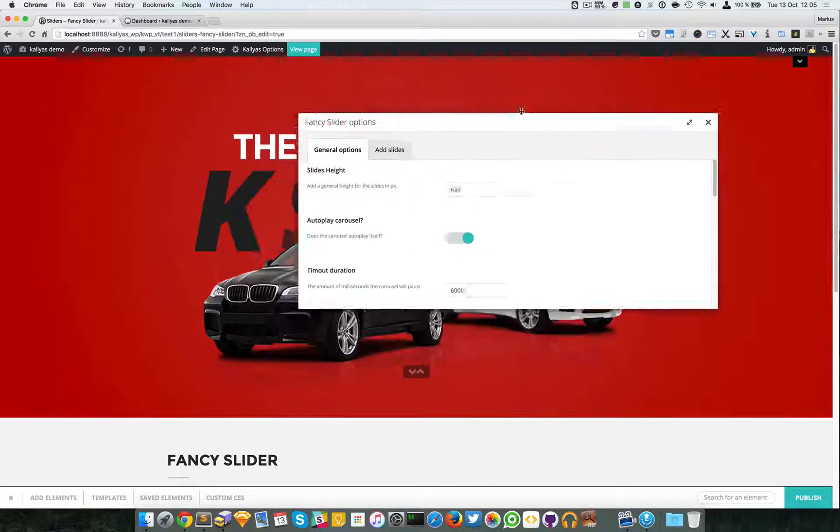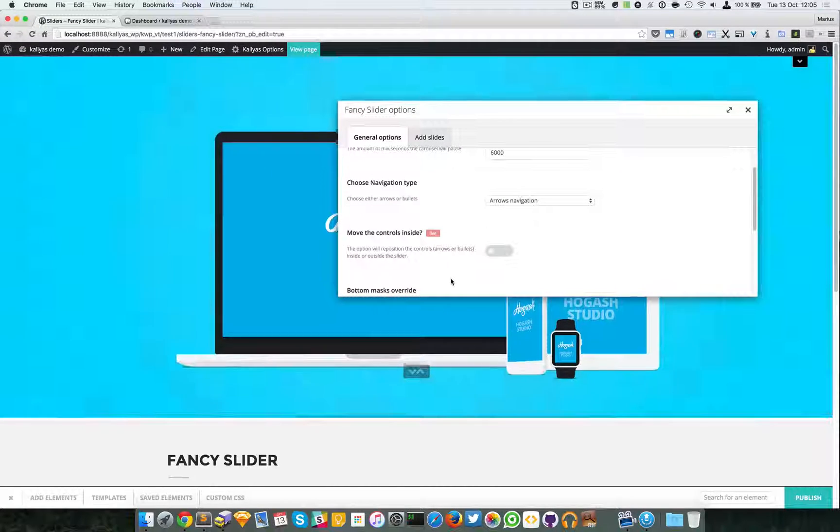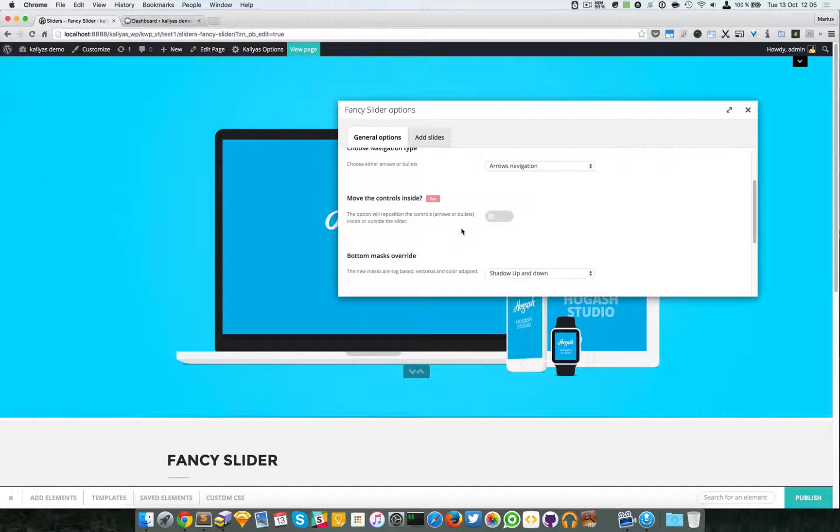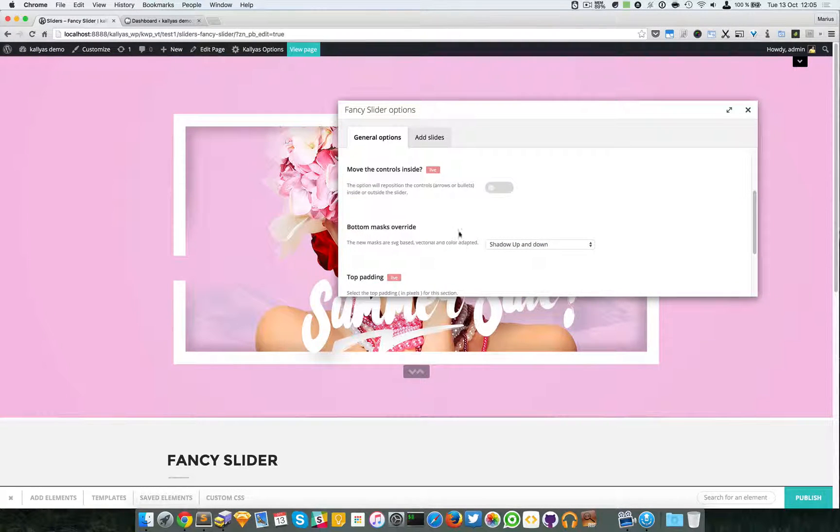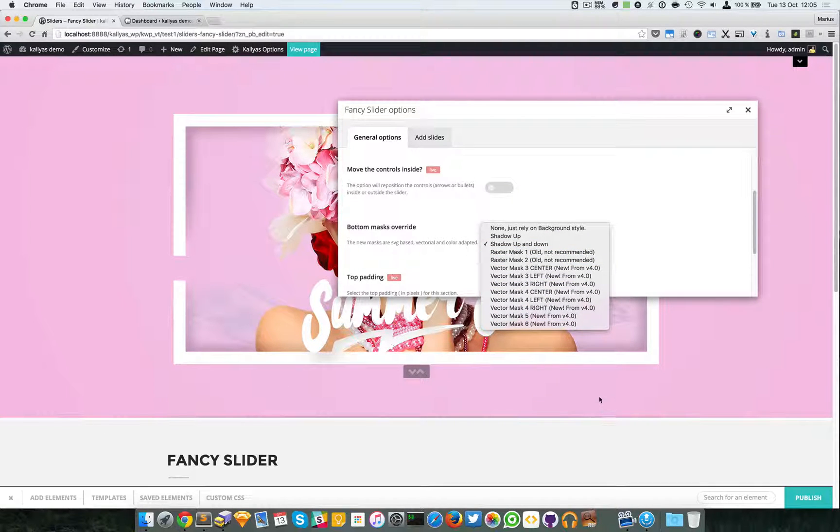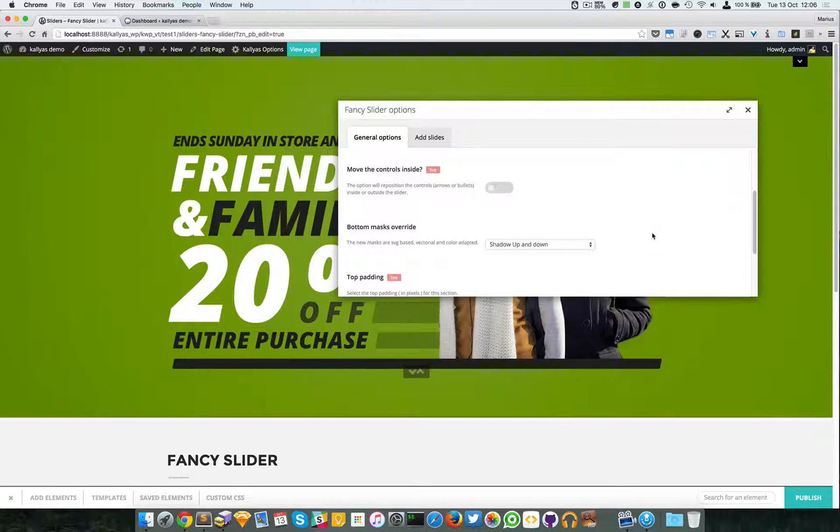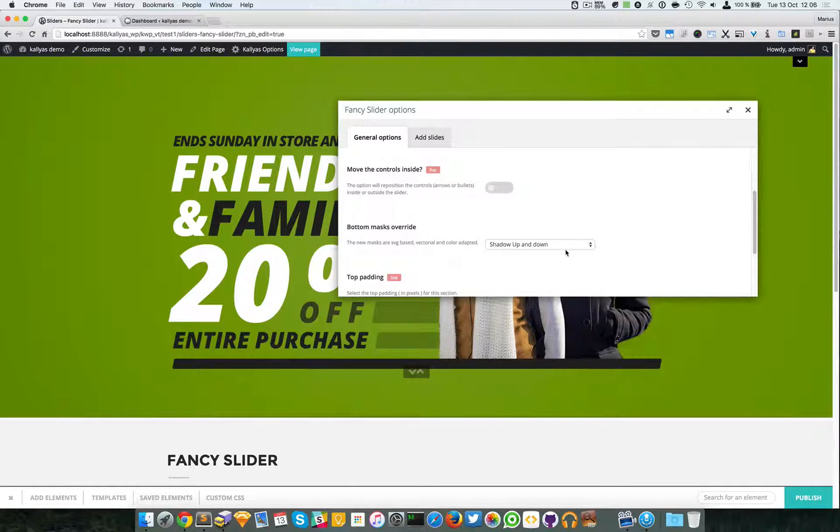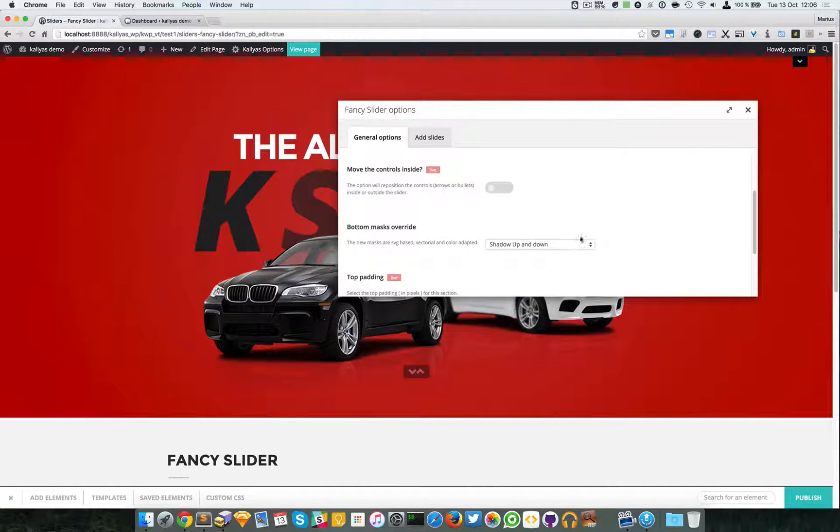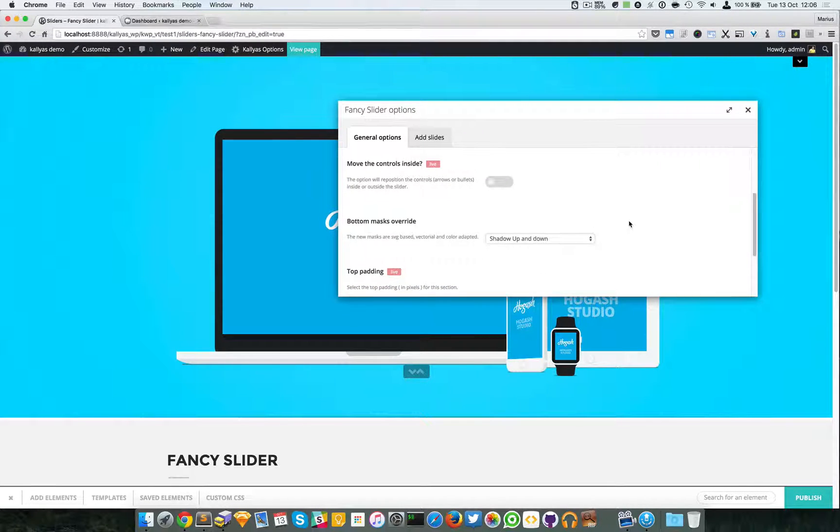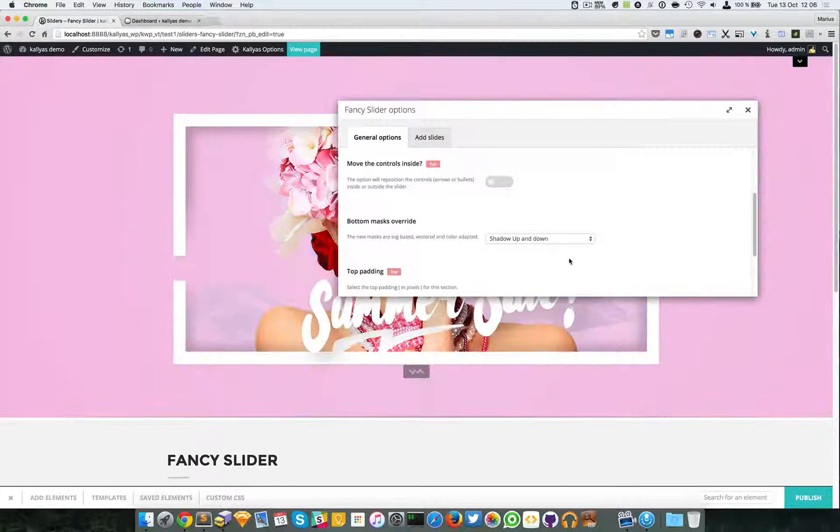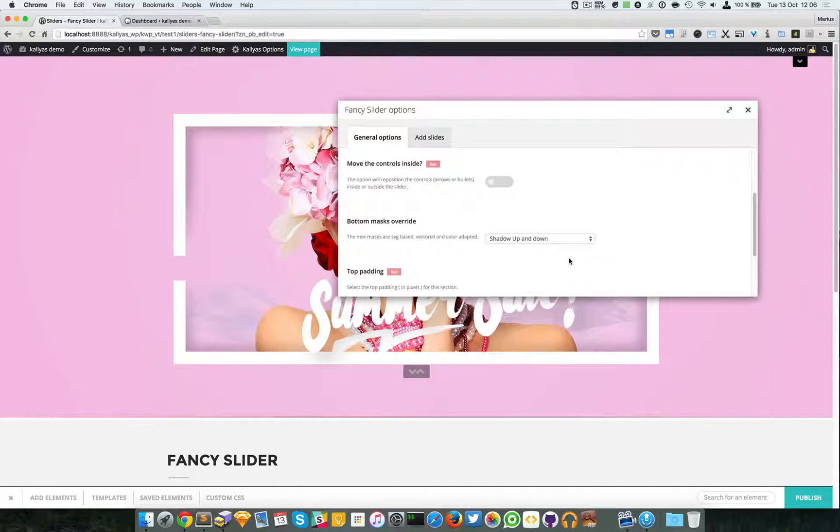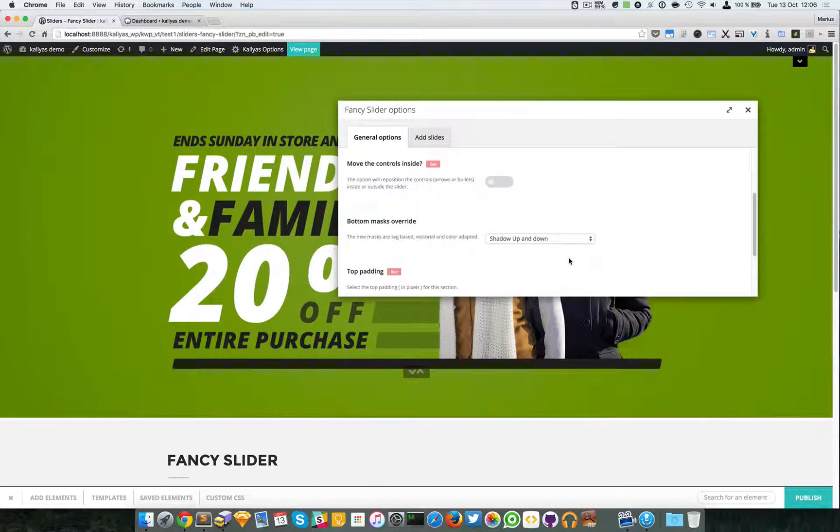Then we have the bottom mask override. As you know these masks at the bottom—if you don't know what they mean, just look into the background options in elements video which explains all about these common options that are usually present in every element or most of them.